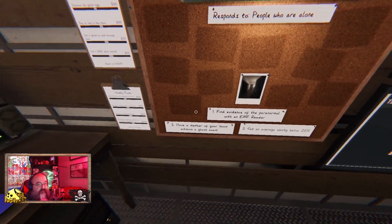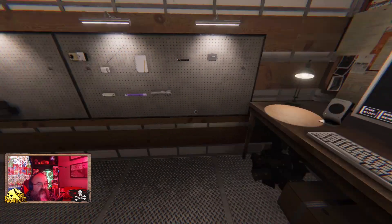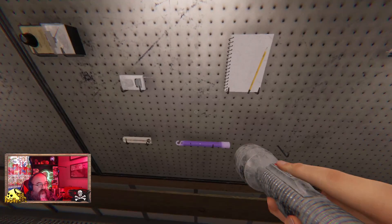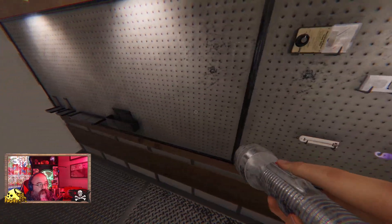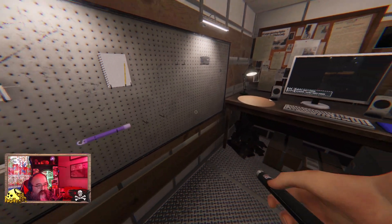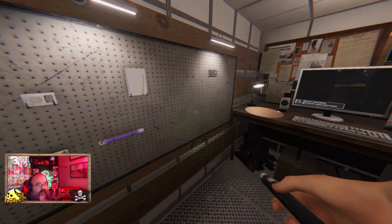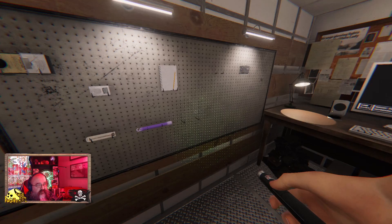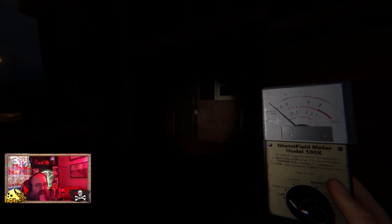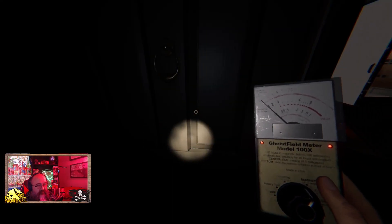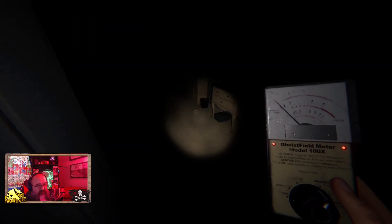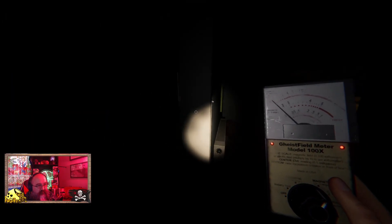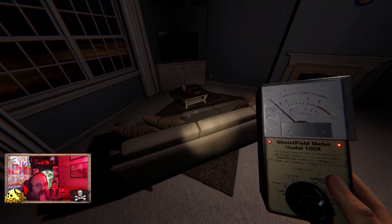Find evidence of the paranormal with an EMF reader, ghost events, sanity. All right, give me flashlight, gimme okay what is this? Oh it's handheld dots, well that's gonna suck.